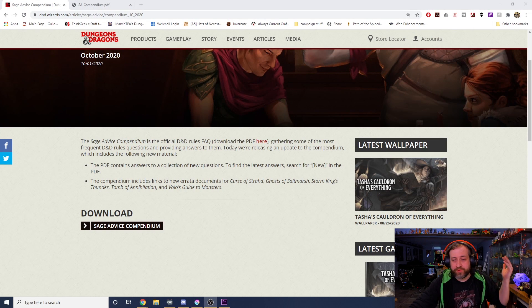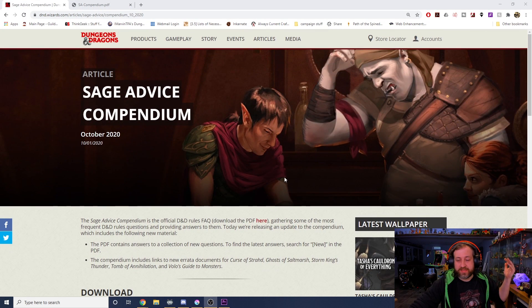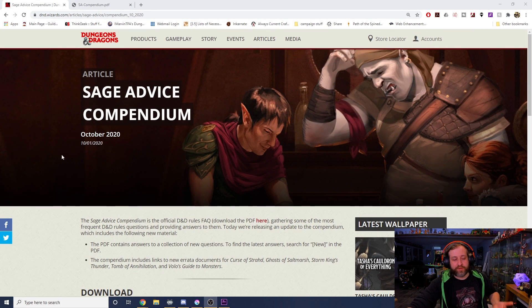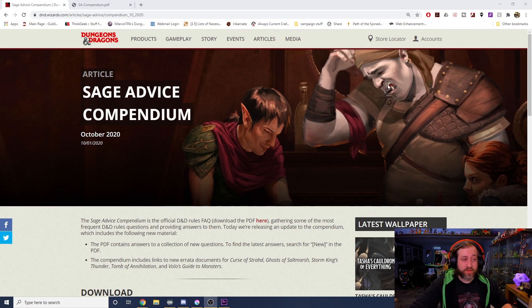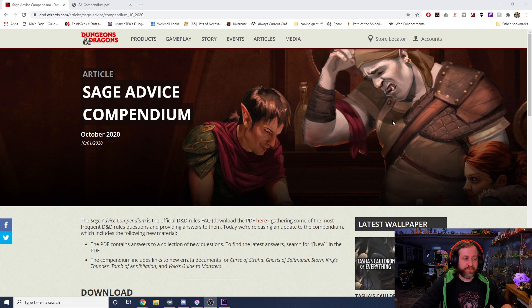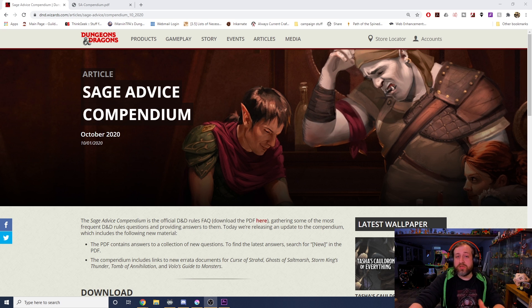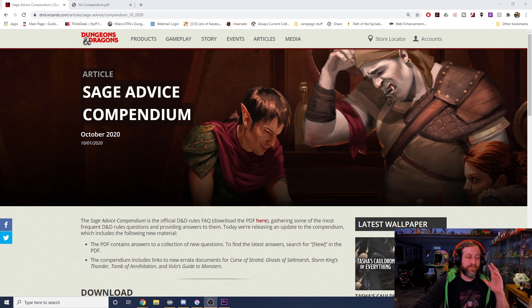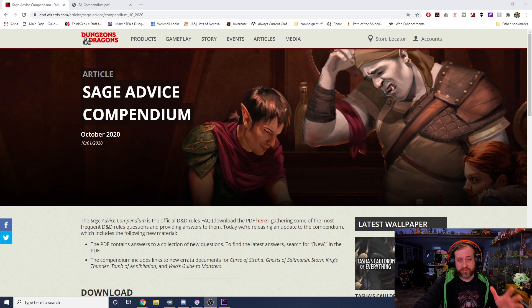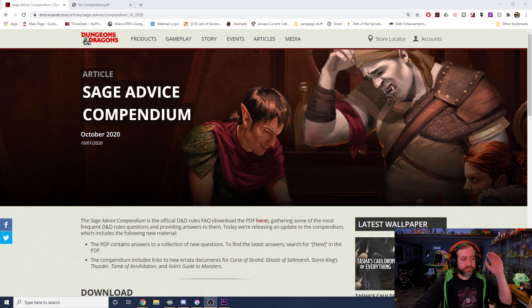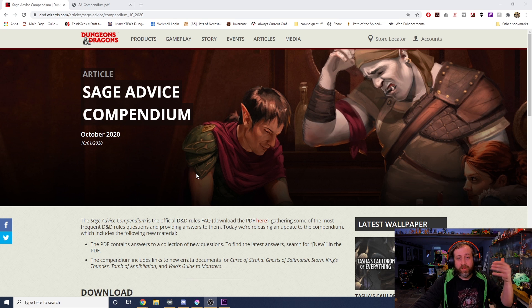Let's talk about the Sage Advice Compendium. If you're unfamiliar with this, I'm not going to do a full overview, but if we jump over here to an article that Wizards of the Coast released yesterday on the 1st of October, we have a new Sage Advice Compendium.